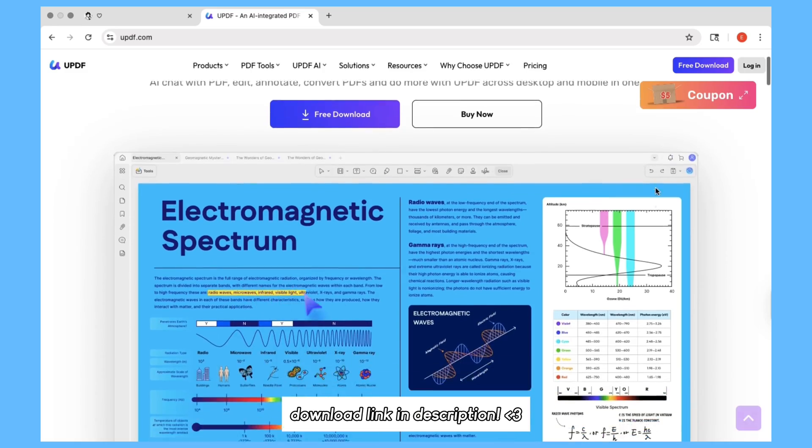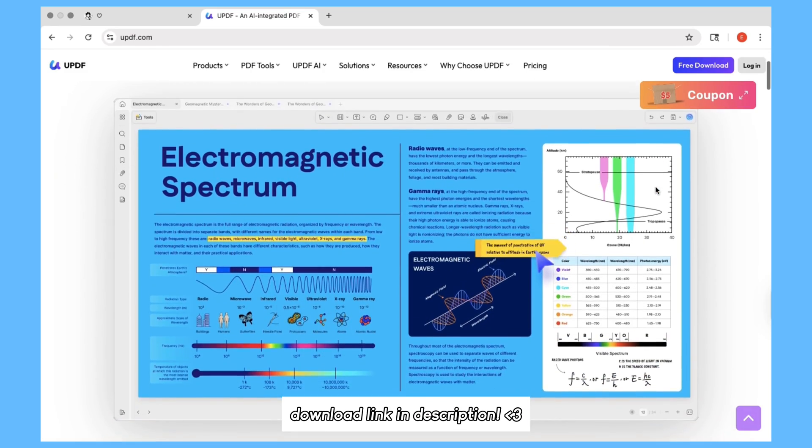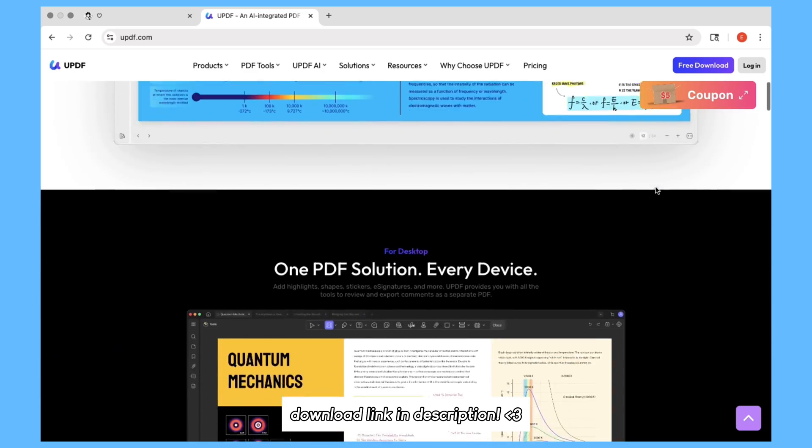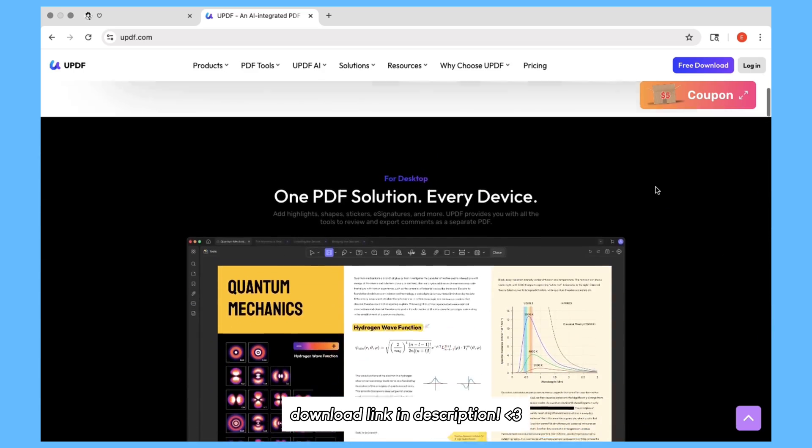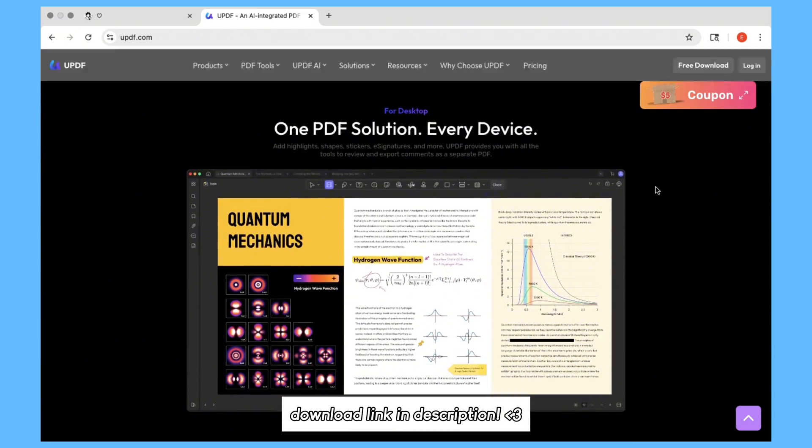UPDF is a must-have application for the upcoming school year and with the link in my description, you can download UPDF 2.0 to elevate your student experience.